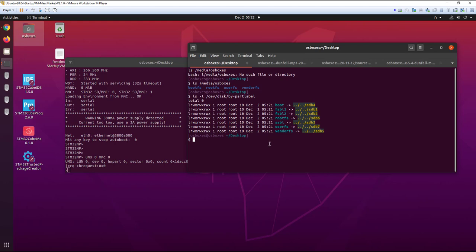So we see that now, from the Linux machine, we can access the partitions of the SD card that are on the target. This is very useful because you don't need to flash everything on the SD card. You can access and modify some partitions one by one. And this is what we are going to see.